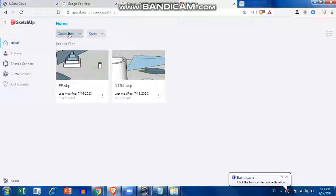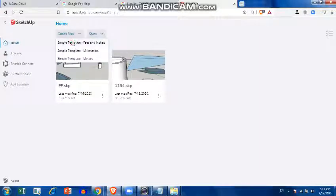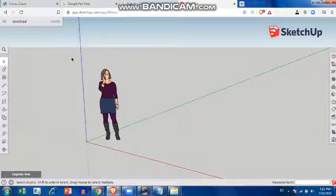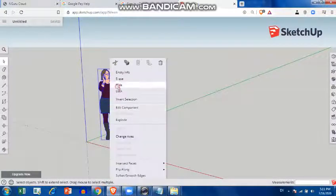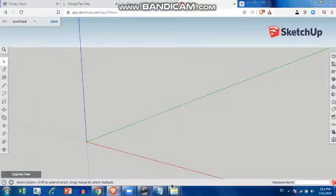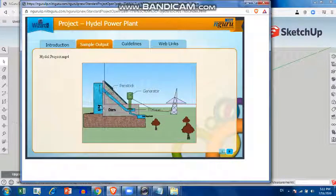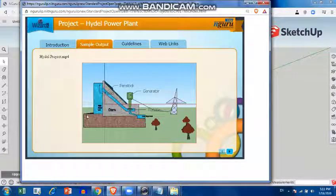Okay students, I will teach you how to create a hydel power plant in SketchUp Make. Just follow the steps. First, hide your human figure available in SketchUp Make. Here we have a view of a dam hydel power plant, so we'll try to make it.